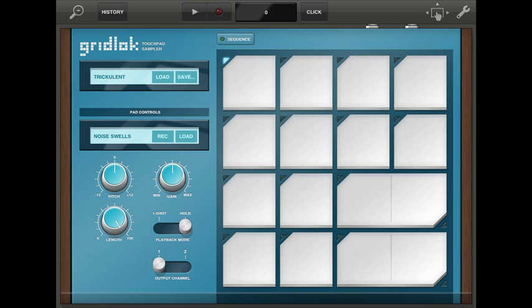There are four main steps to this process. The first is isolating the audio you want as a loop, then you need to slice it up, export it, and finally transfer it to Tabletop.